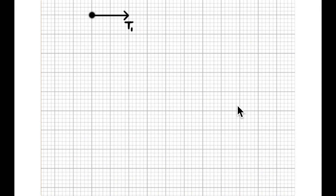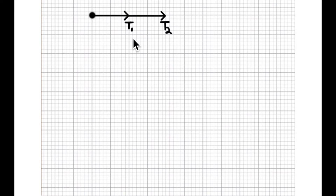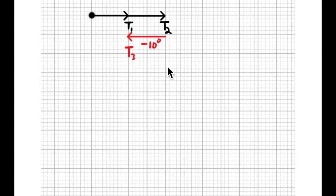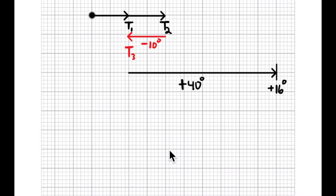So now what I want to do is redraw this and add some numbers as we move along. Starting at 0, I'll move in the positive direction — I know that's incorrect since the answer starts at negative 7 — but I'll draw it this way anyway. It doubles, drops by 10 degrees, increases by 40 degrees, and ends at positive 16 degrees. Now let's add some numbers to this.